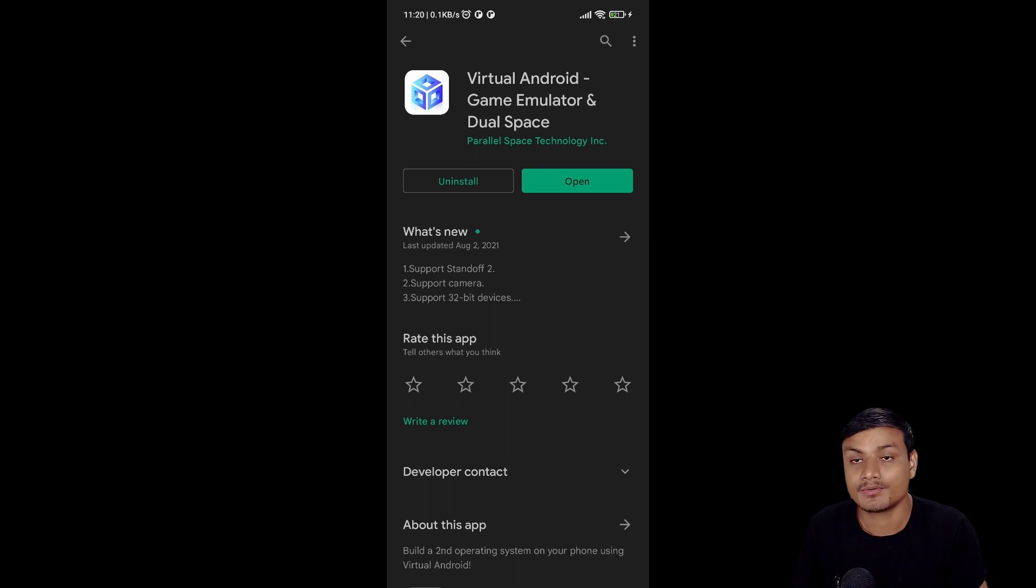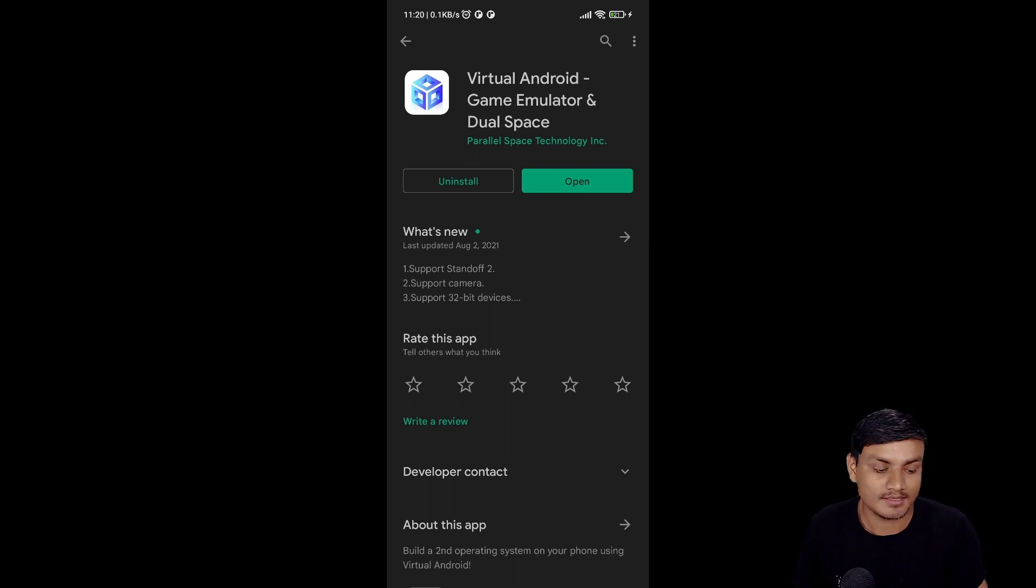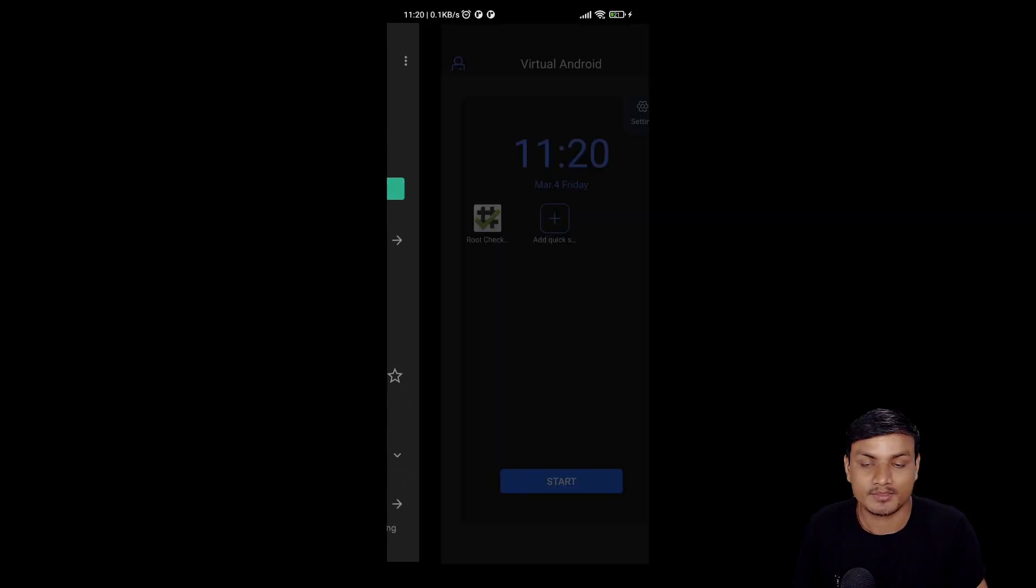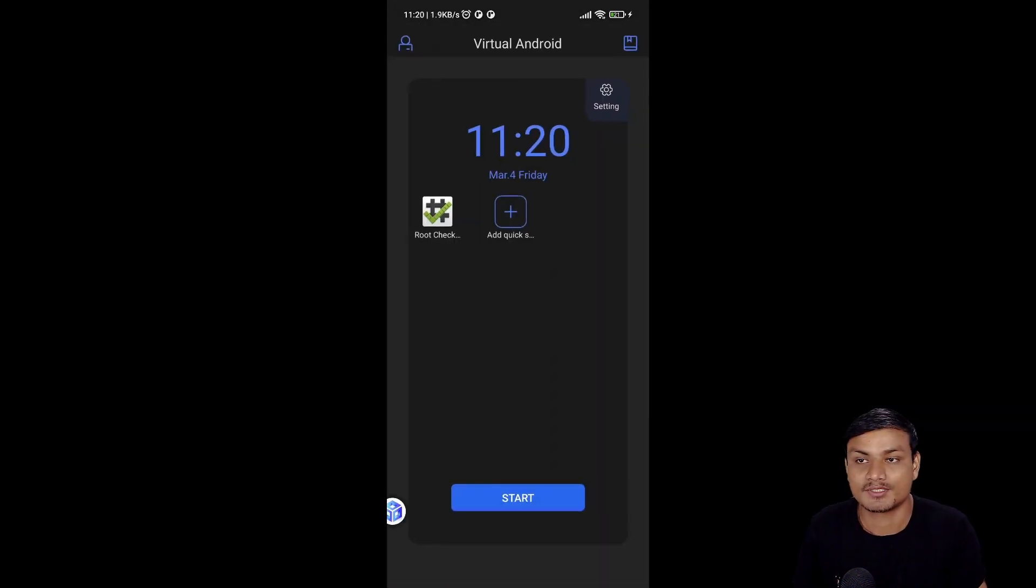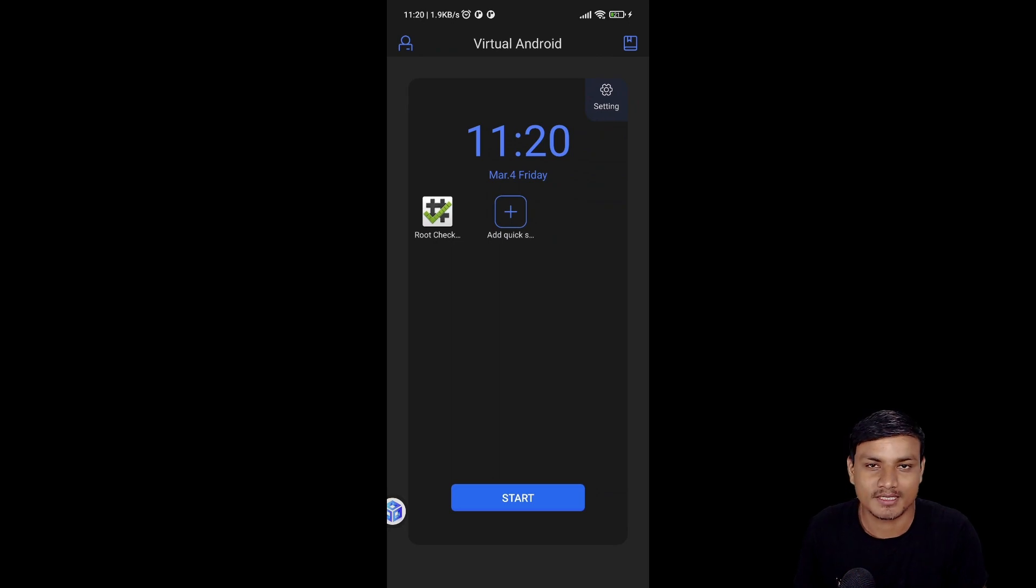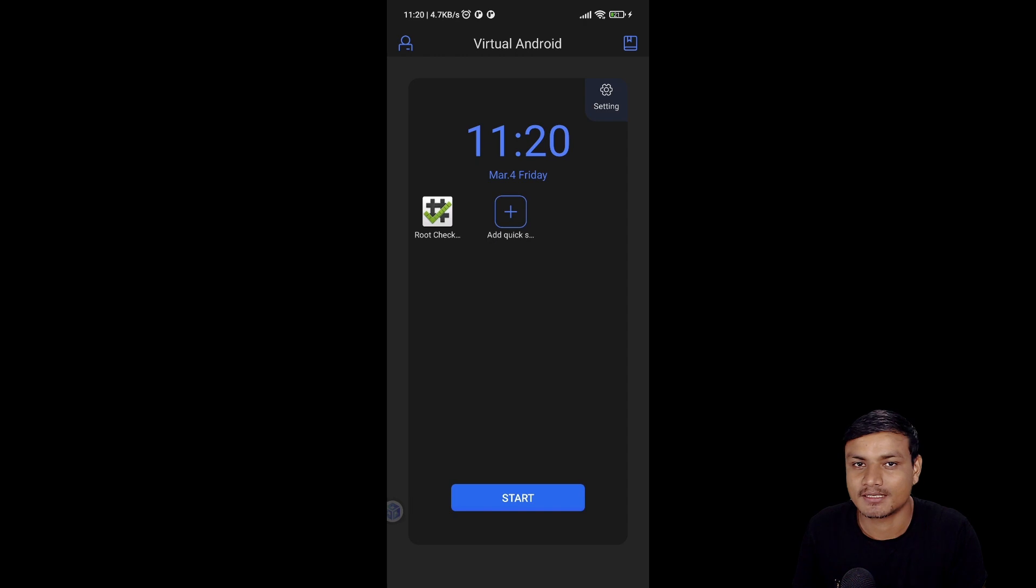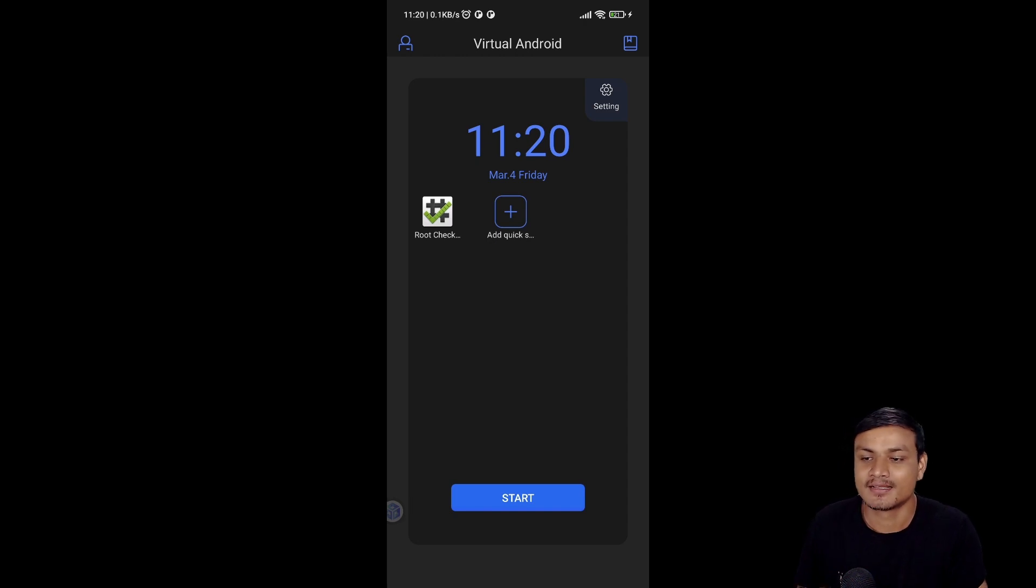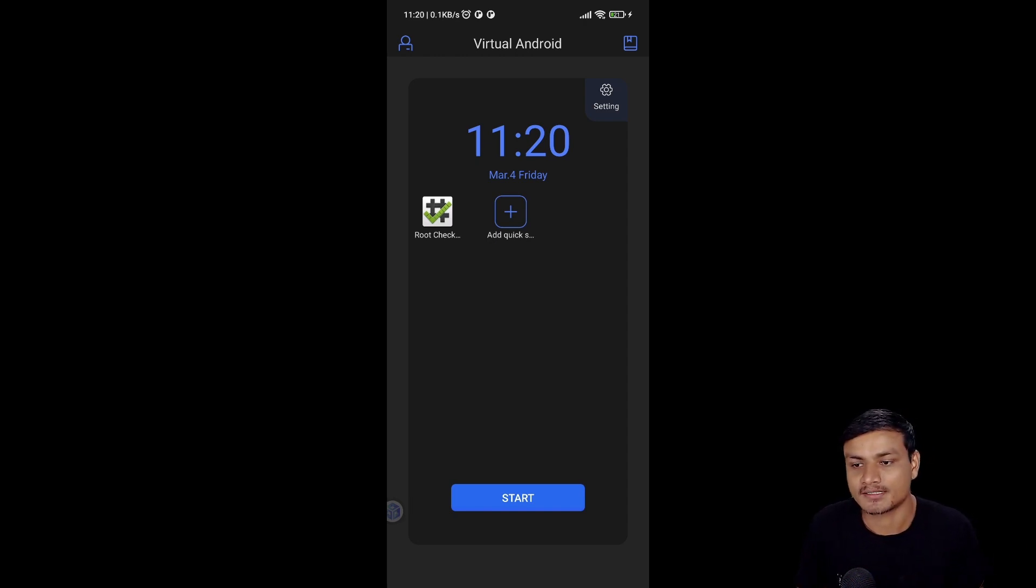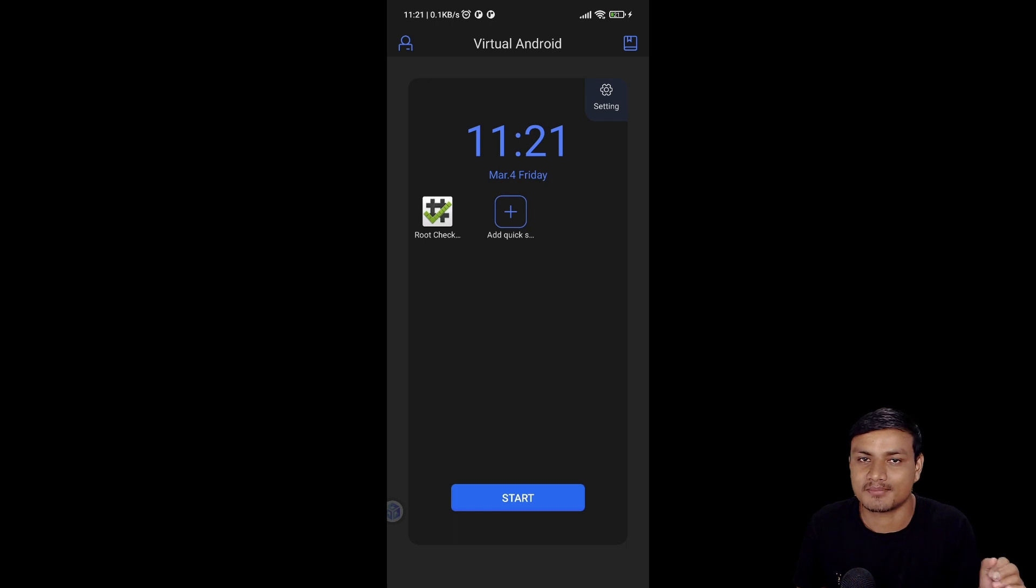Let me show you how it works and what it does. Open this application once you have downloaded it. There is one application that I manually downloaded, Root Checker, just to see if there is root access in it, but sadly there is no root access.